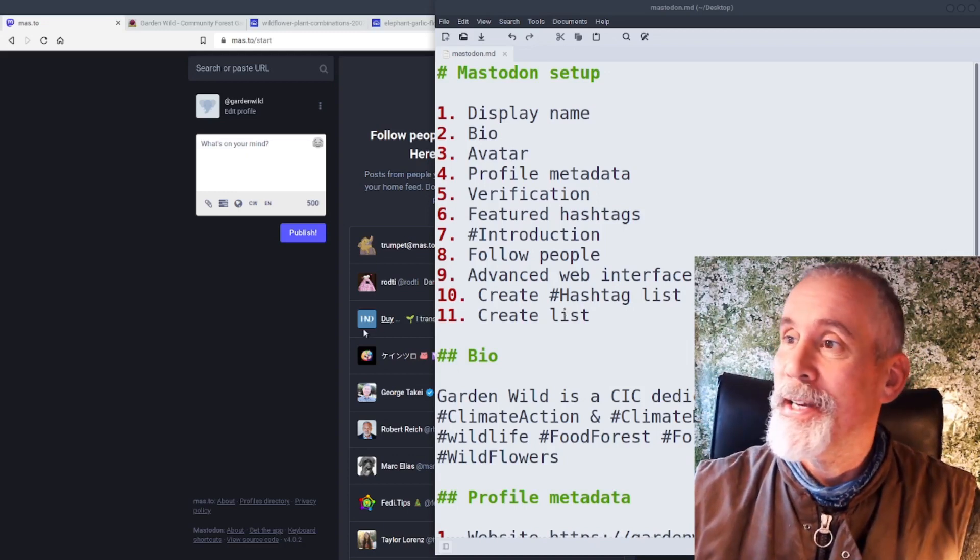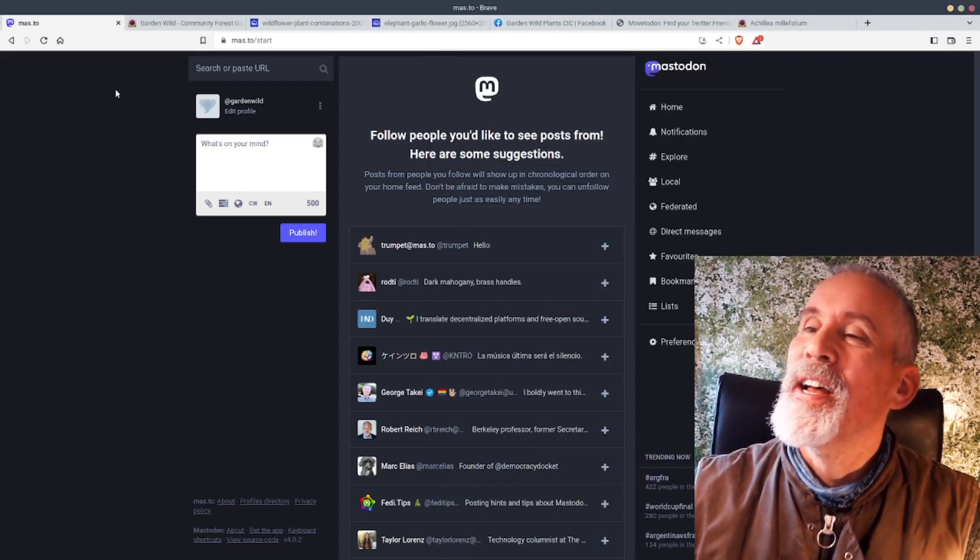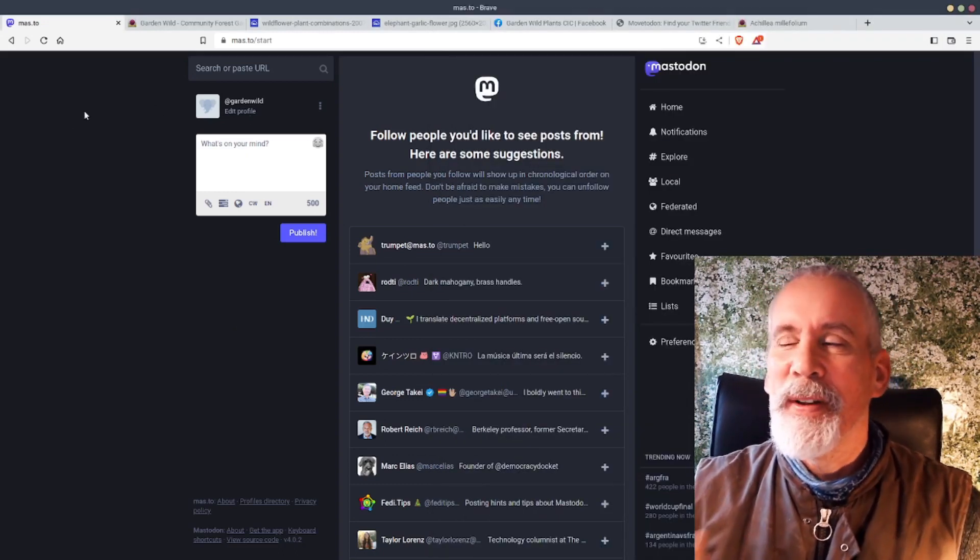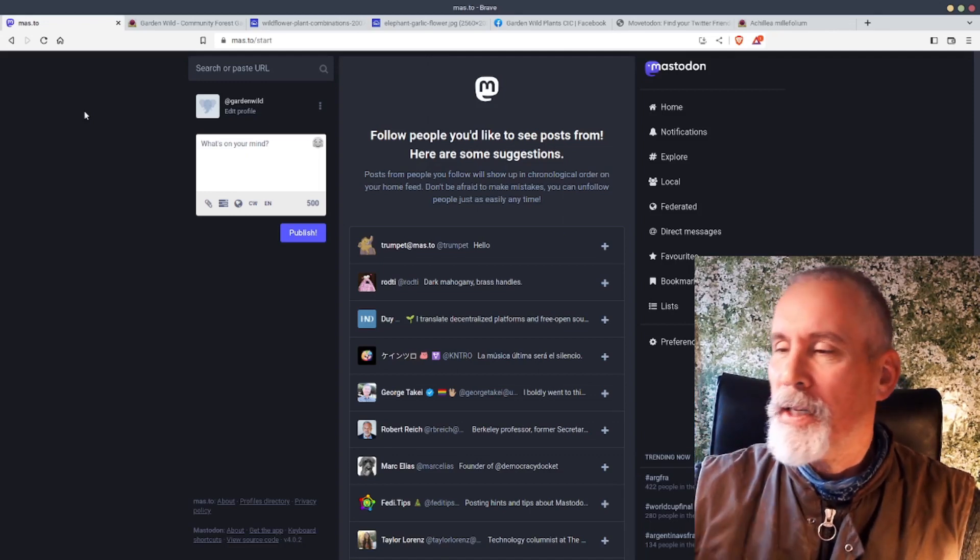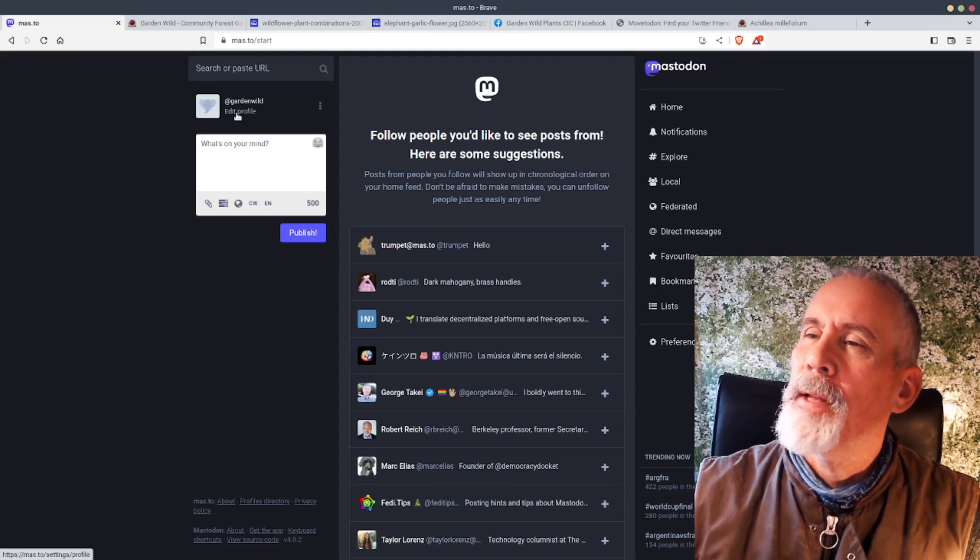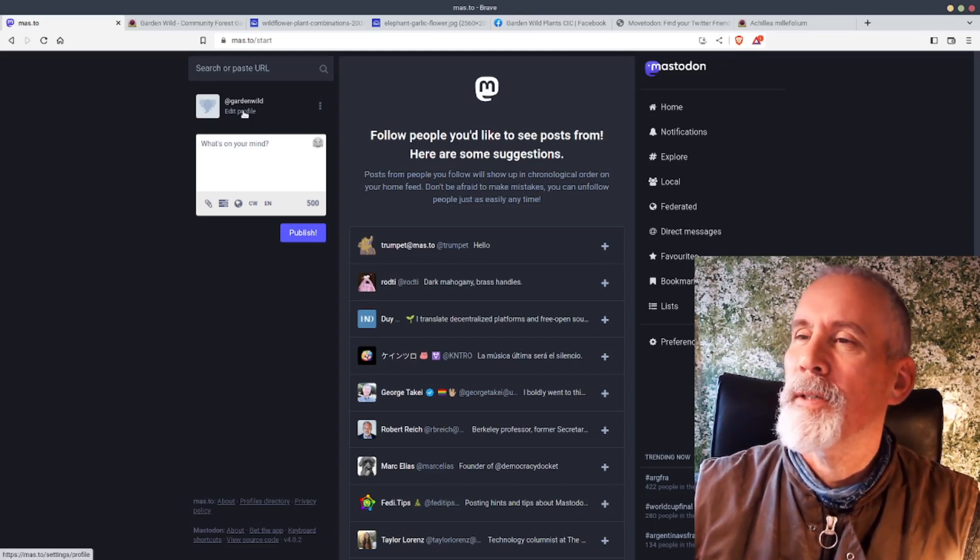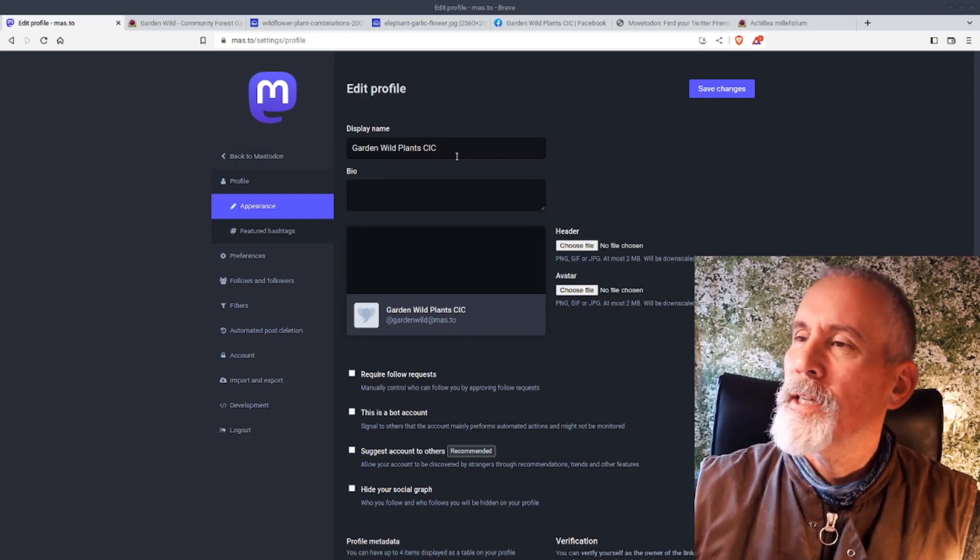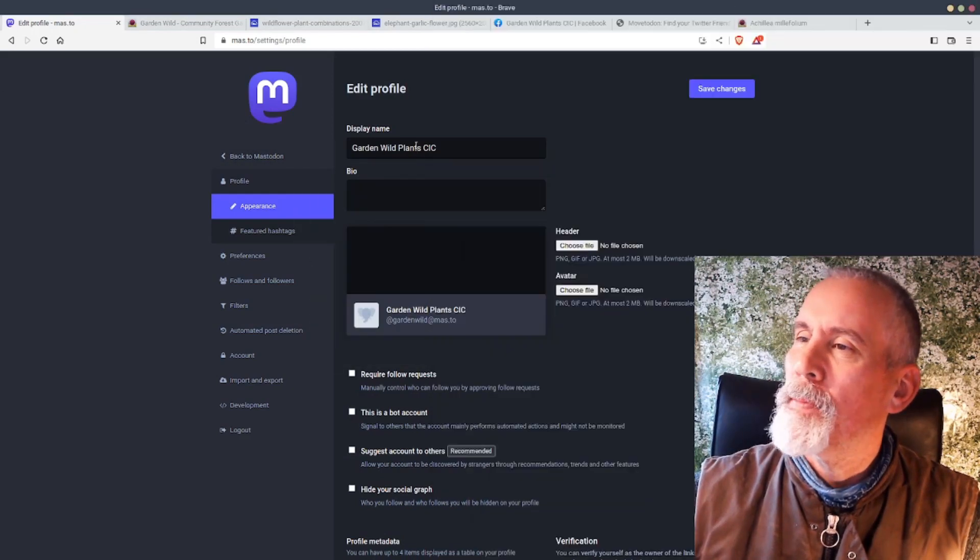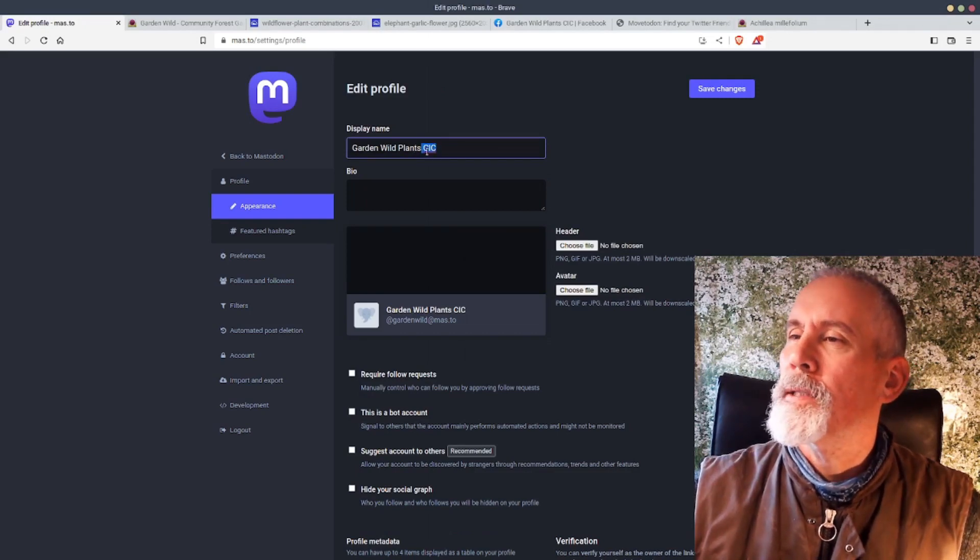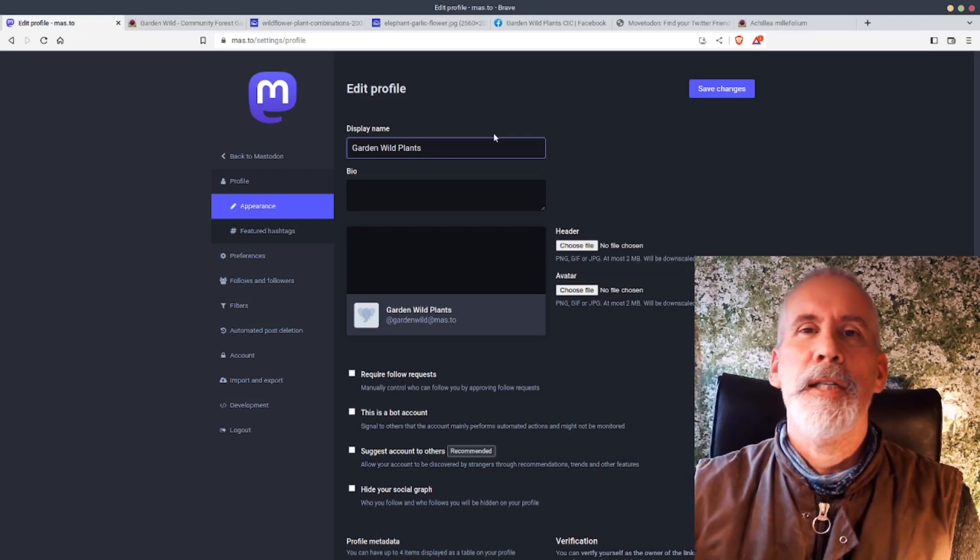First of all, we're going to do the display name. I always use the web view pretty much most of the time, and I find it the easiest way of getting around. In the top right hand corner, you've got Edit Profile. So I'm just going to edit the profile. The first thing you want to do is the display name, which is this name here. Garden Wild Plants. I think I'm just going to call it Garden Wild Plants.